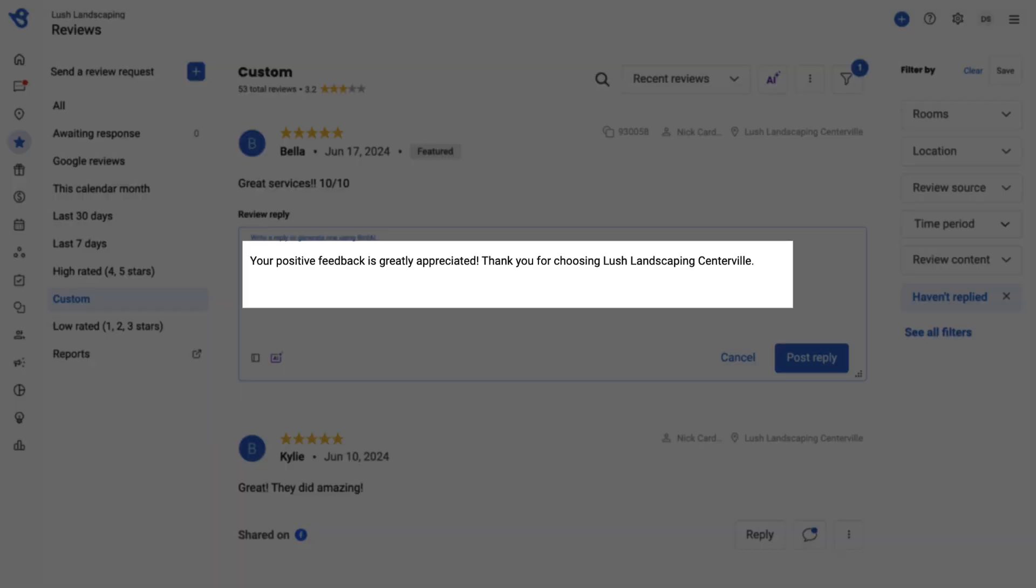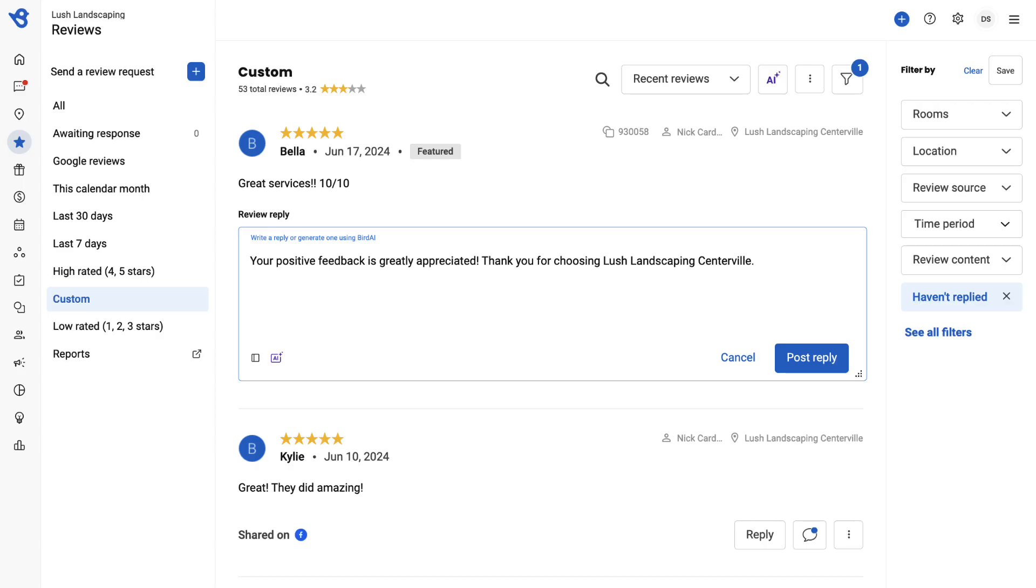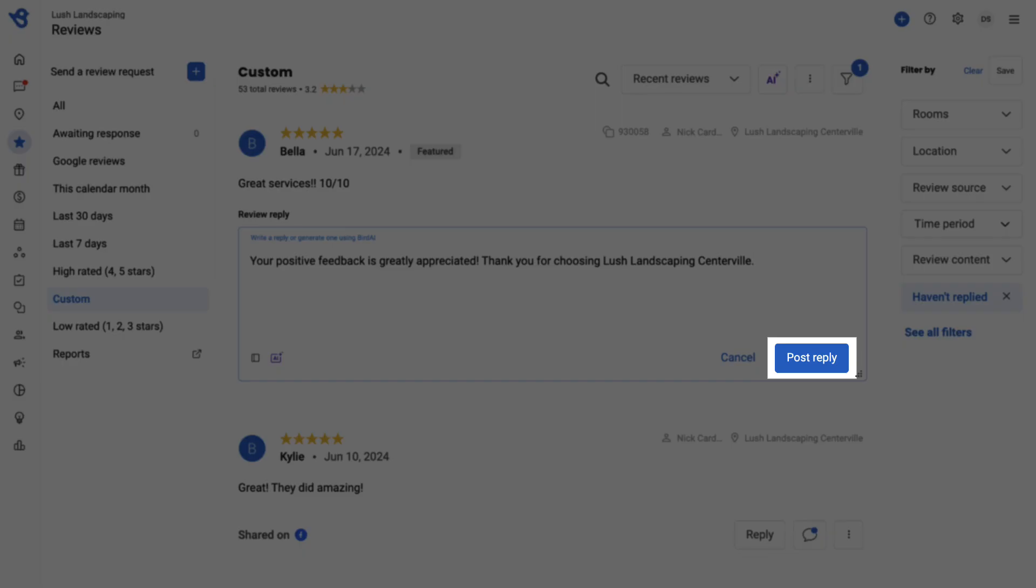You can also edit the reply before posting it. If you're satisfied with the reply generation, click Post Reply.